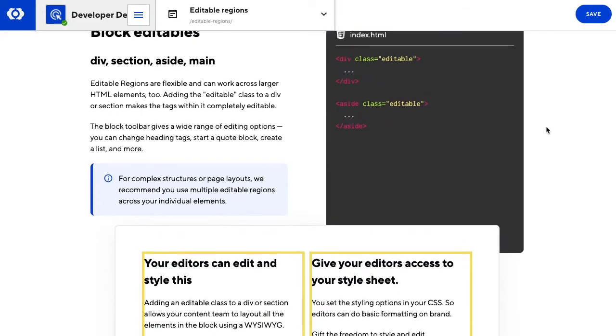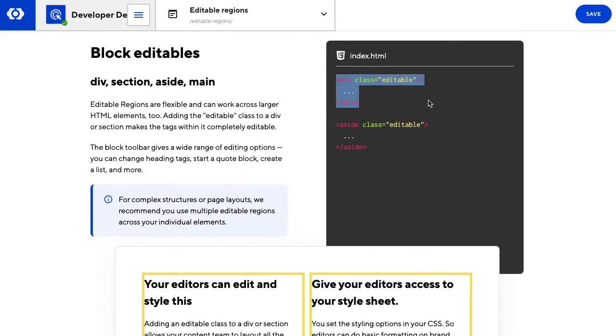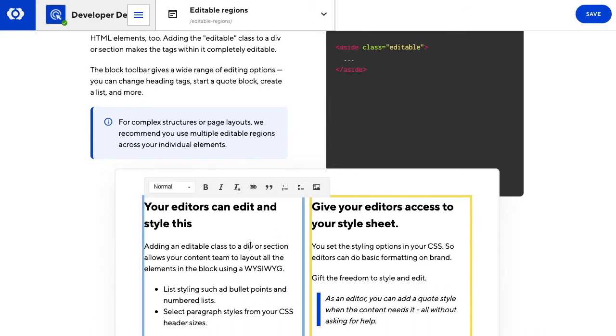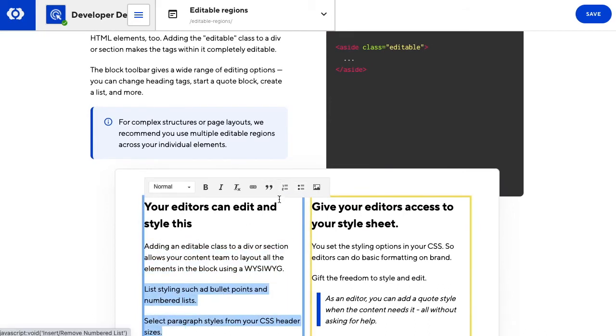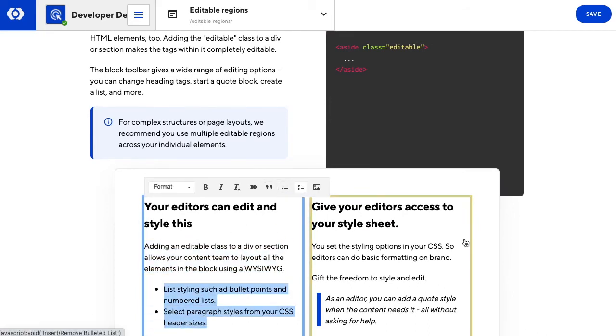Editable regions are flexible. Here we can add the editable class to a div or section, so users can work within a predefined block.